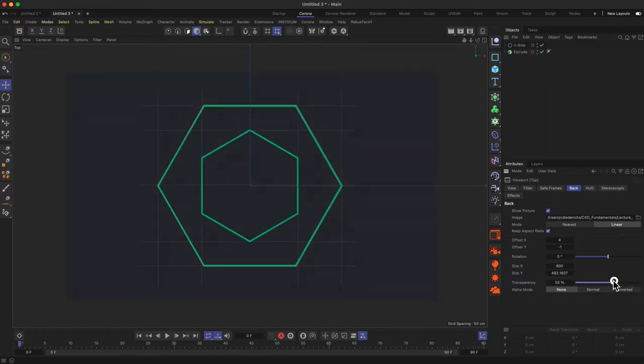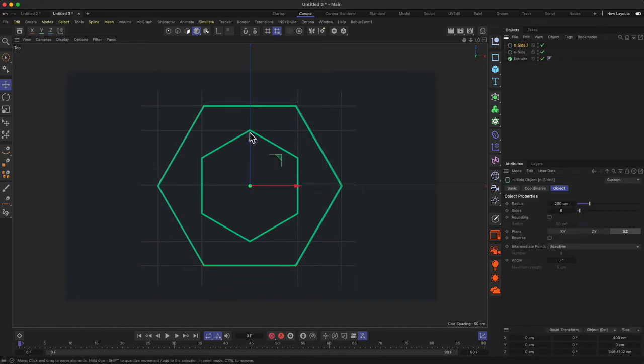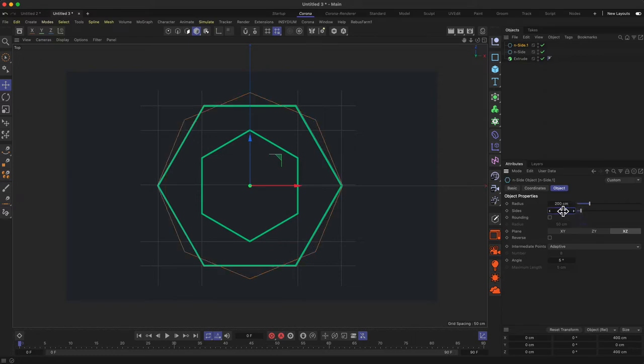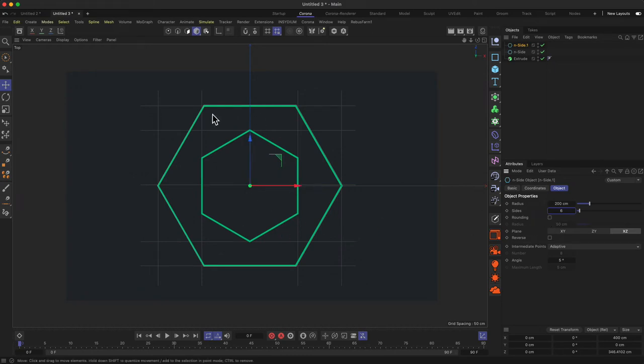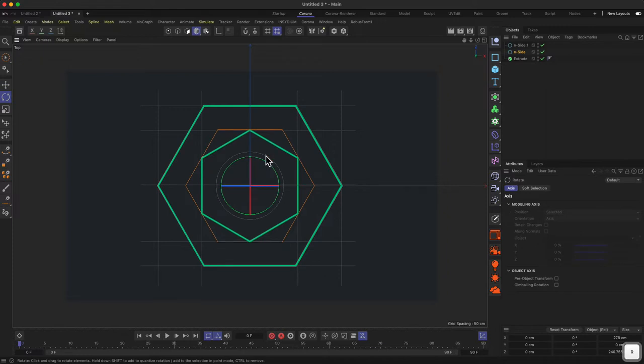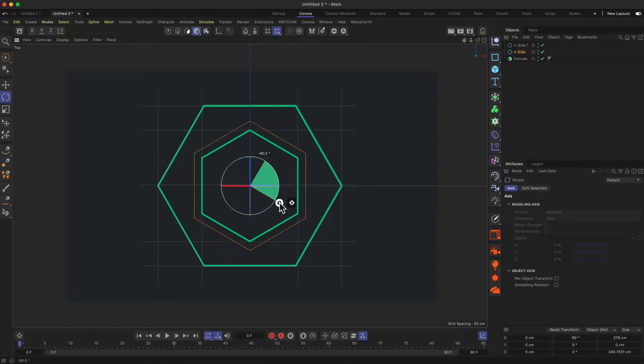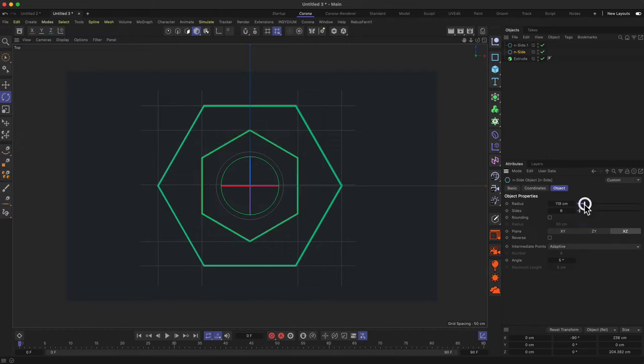The first n-sided thing we added—let me increase the transparency a little bit—is perfectly fitted to the outside of our shape. Let's duplicate this one, and for the inner part we need six sides. So this is just rotated. We just need to decrease the size and then rotate it 90 degrees and go even smaller.